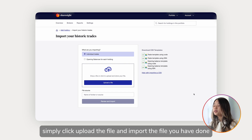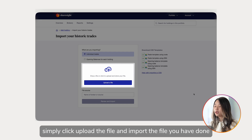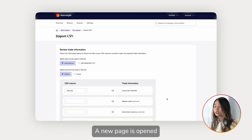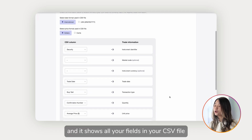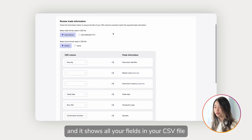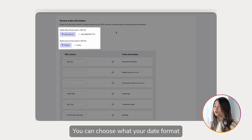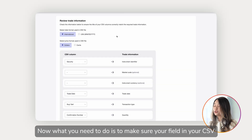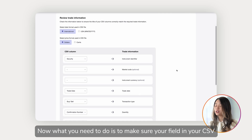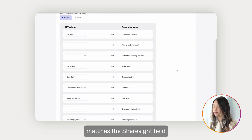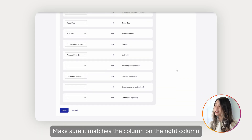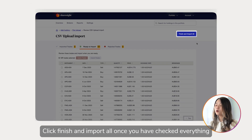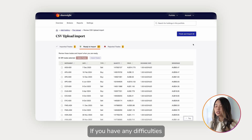When your file is ready, click 'Upload the File' and import it. You can add a name for your file source. A new page will open showing all the fields in your CSV file — you can choose the date format and price format used in your CSV. Make sure your CSV fields match the Sharesight fields on the right column, then click 'Finish and Import All' once you've checked everything.